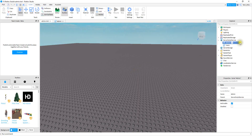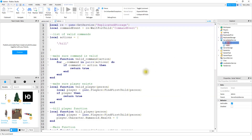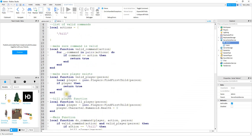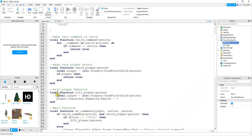To get started, we're going to open up the admin script that should be inside the Server Script Service. To be able to freeze and unfreeze the player, we're going to be adding two more functions. Let's go ahead and add our first one right below the kill function.